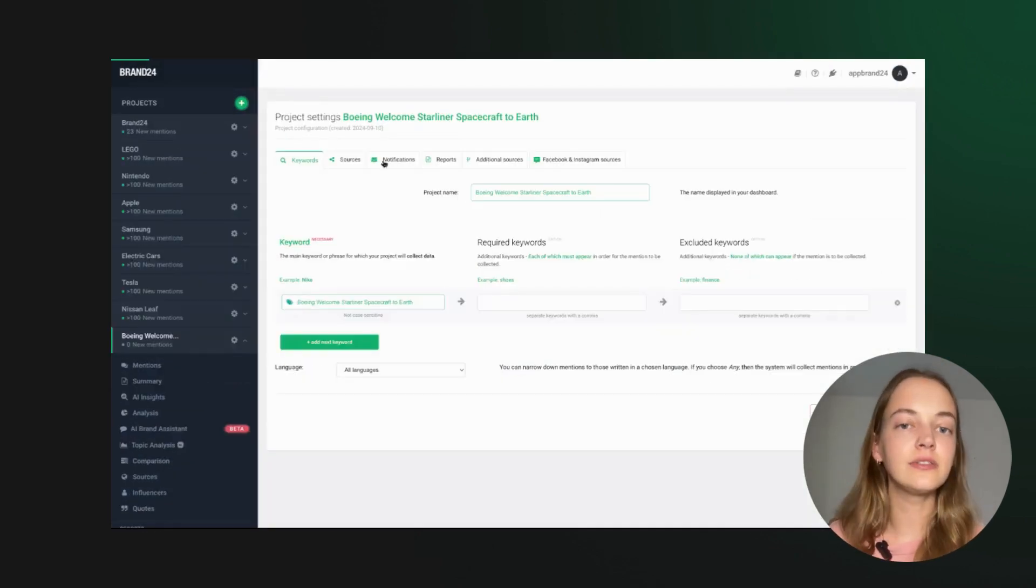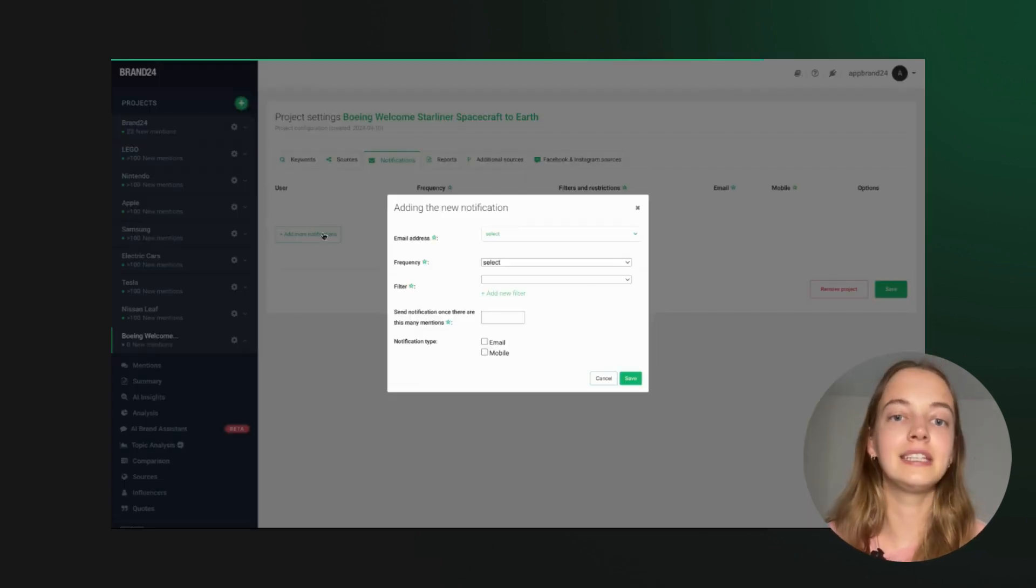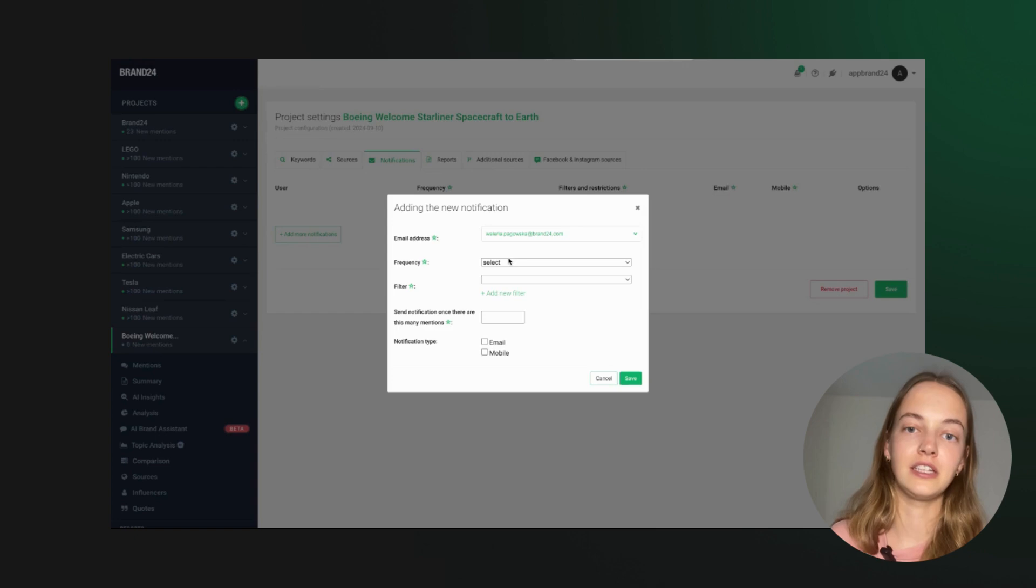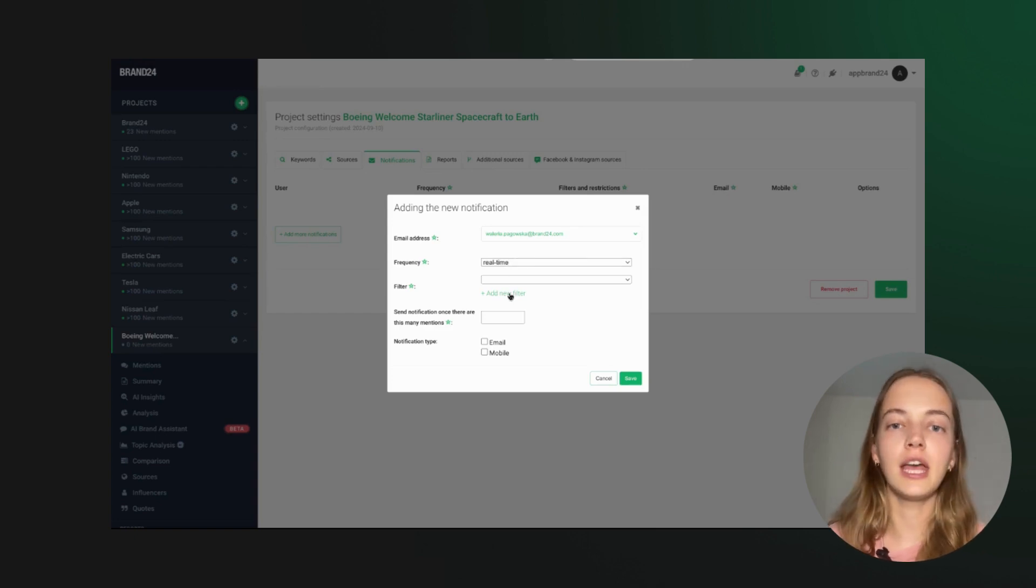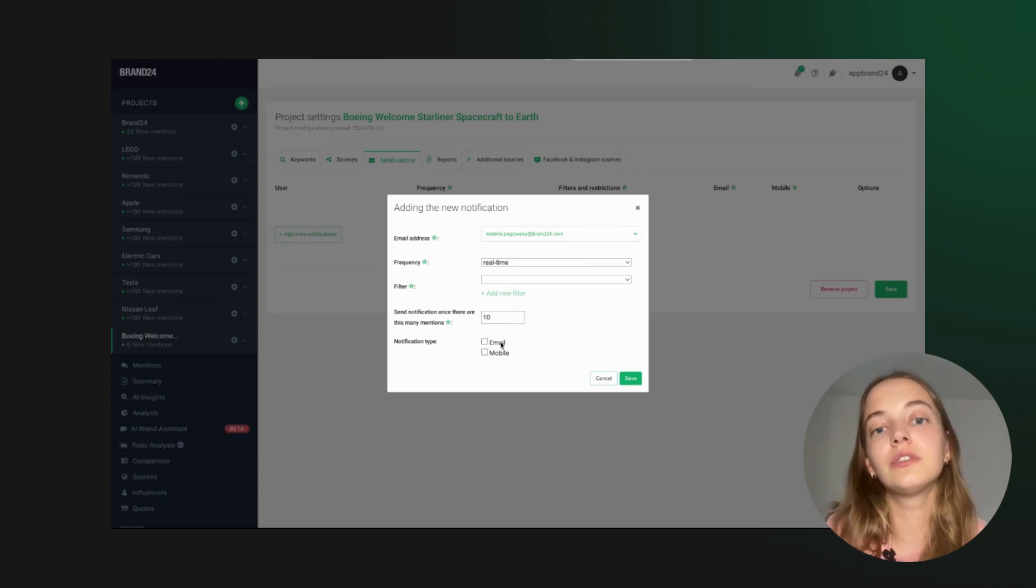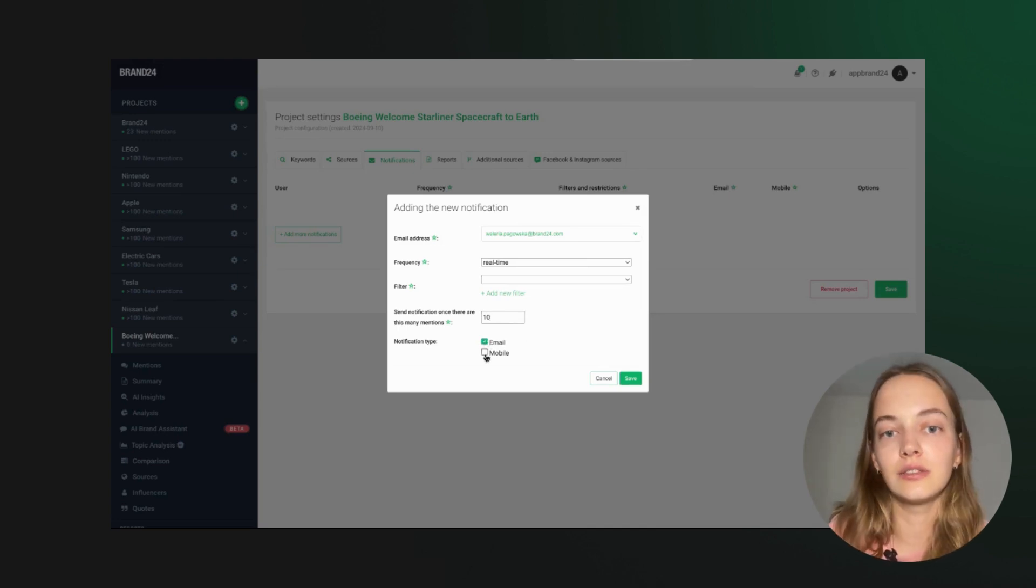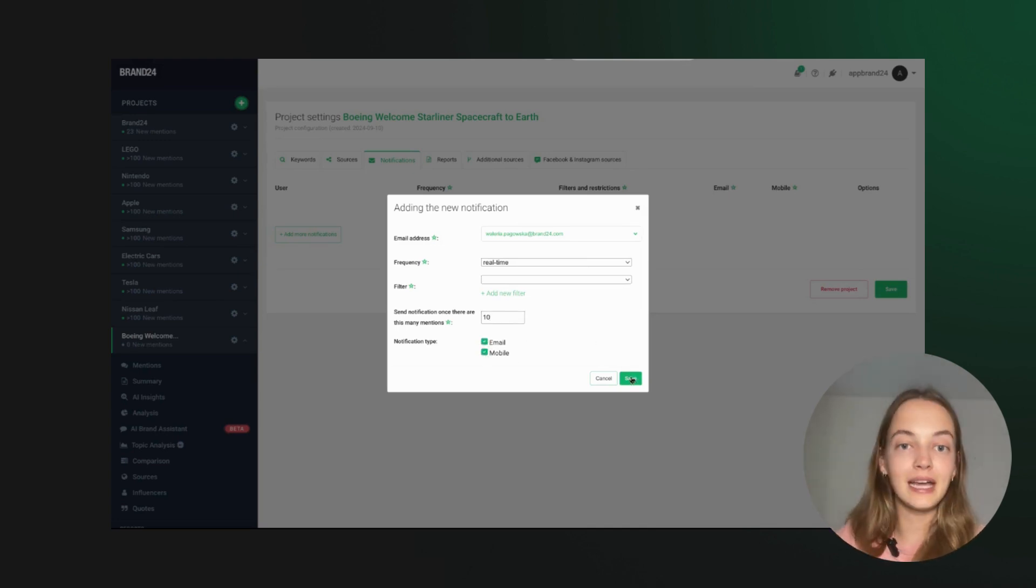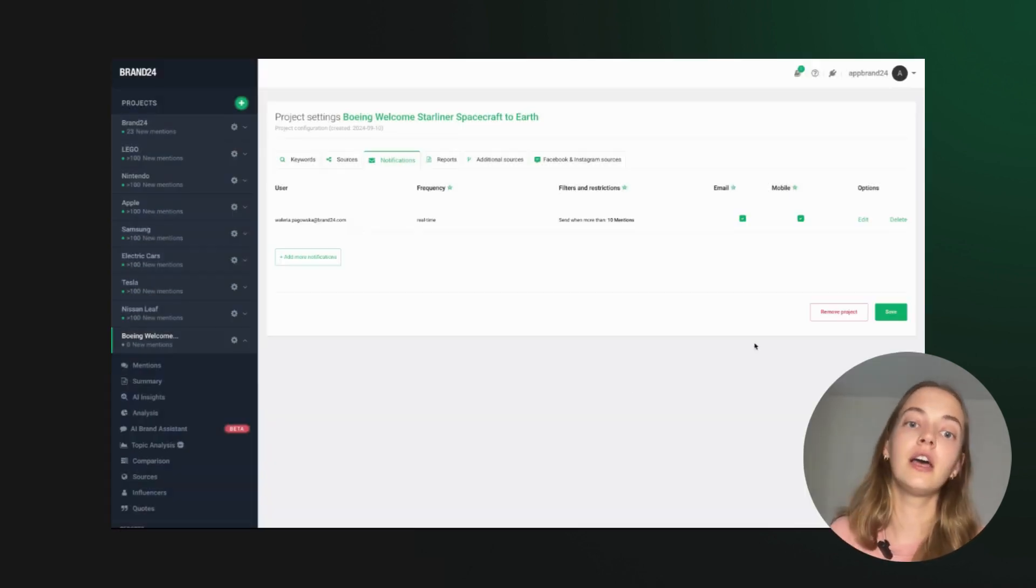And let's not forget those handy email notifications. Set them up to catch any issue before they escalate. You can filter notifications to your needs and choose the device they're sent to, keeping you in the loop on any spikes in mentions or negative comments.